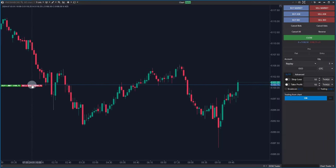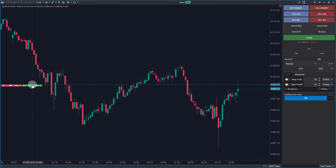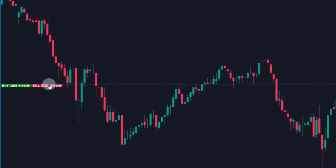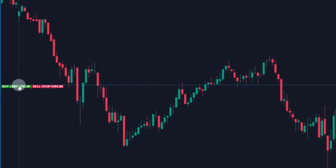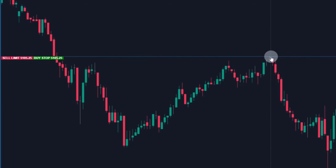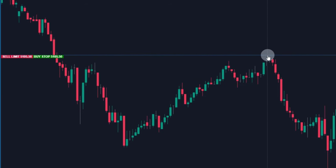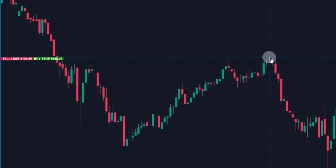So what's the difference between those two order types? The seller limit order is clear. If the price reaches this level, a resistance, a short position is opened.